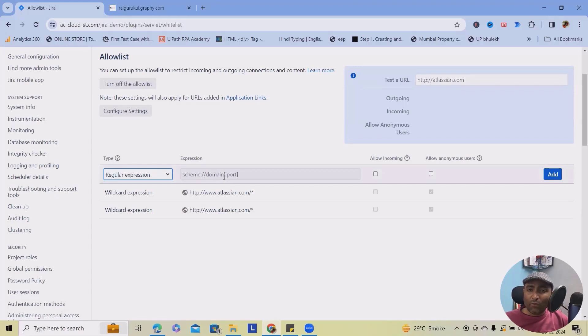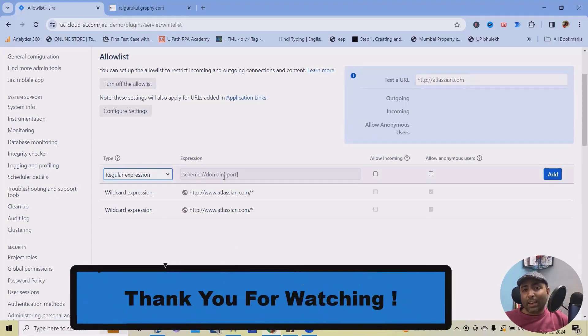That's all from this video. Hope you enjoyed the content. Thank you for watching. Till next time, keep learning.